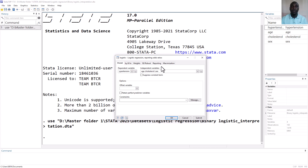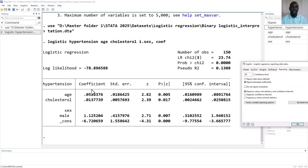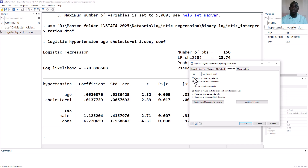There is an important tab under Reporting that we want to look at. When reporting results of logistic regression, you can either report them as odds ratios, which are the default, or as estimated coefficients. We are going to run both models and interpret both. Let us first request a model that estimates coefficients and submit, then also request a model that reports odds ratios — which is the default in STATA — and submit.